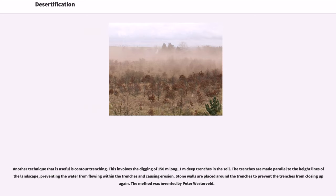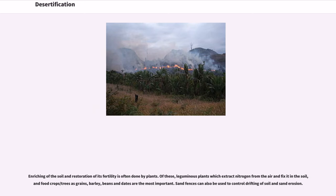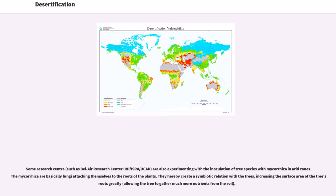The contour trenching method was invented by Peter Westerwald. Enriching of the soil and restoration of its fertility is often done by plants — leguminous plants which extract nitrogen from the air and fix it in the soil, and food crops and trees such as grains, barley, beans, and dates are the most important. Sand fences can also be used to control drifting of soil and sand erosion. Some research centers are also experimenting with the inoculation of tree species with mycorrhiza in arid zones. Mycorrhiza are basically fungi that attach themselves to the roots of plants, creating a symbiotic relation with the trees and increasing the surface area of the roots greatly, allowing the tree to gather much more nutrients from the soil.